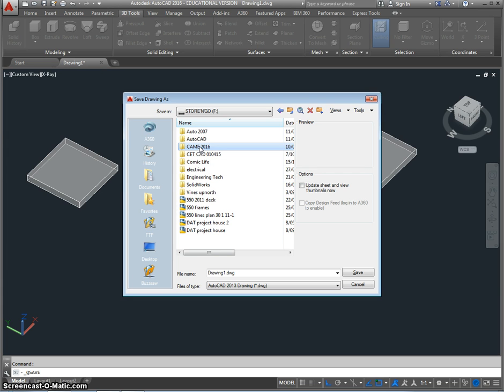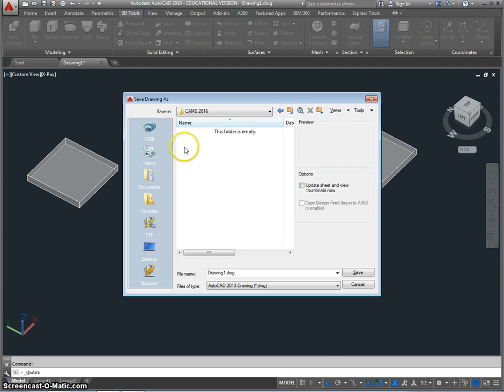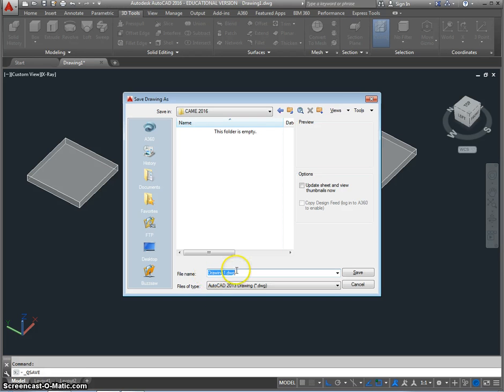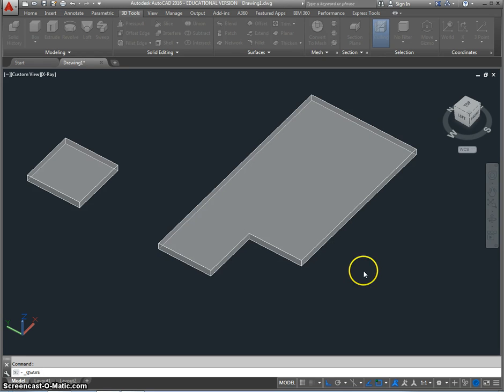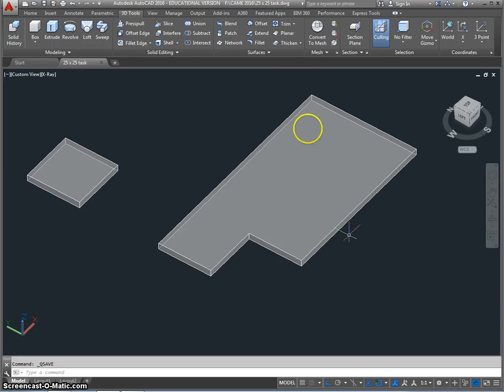So if I click on that, double click on it, and then I need to name the drawing. I'm going to call it 25x25 tasks and I'm going to save it. And now you'll notice at the top it says 25x25 tasks.